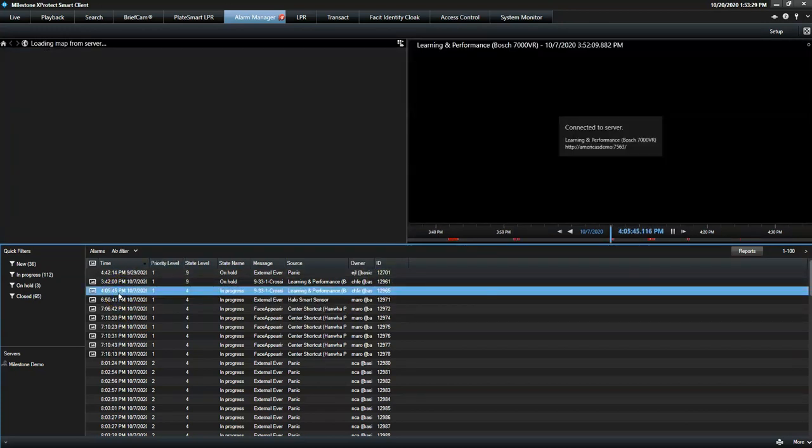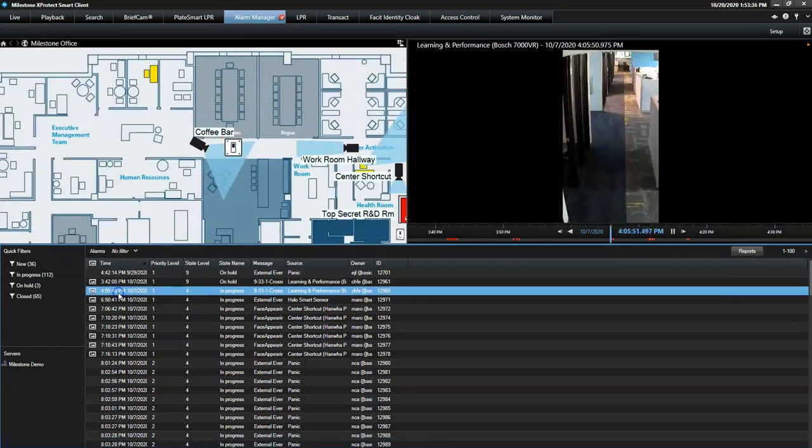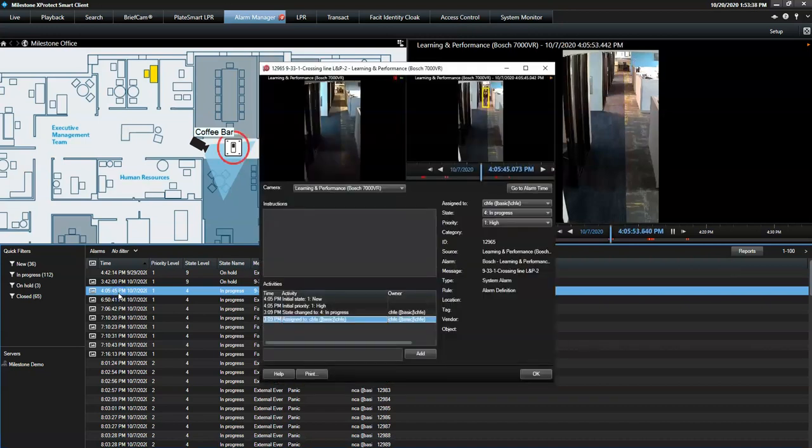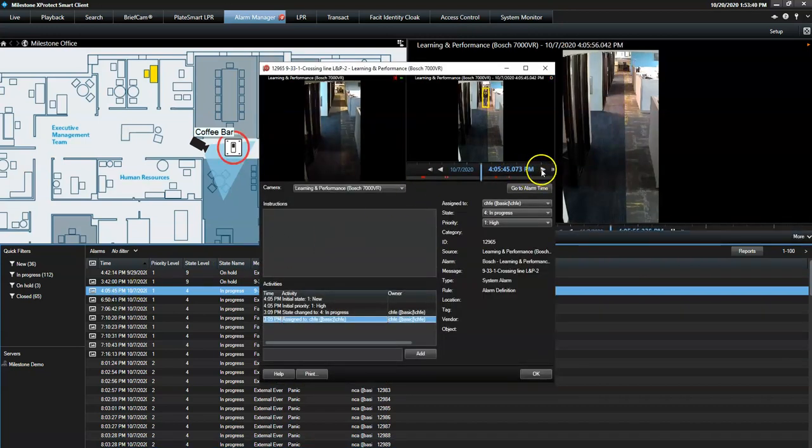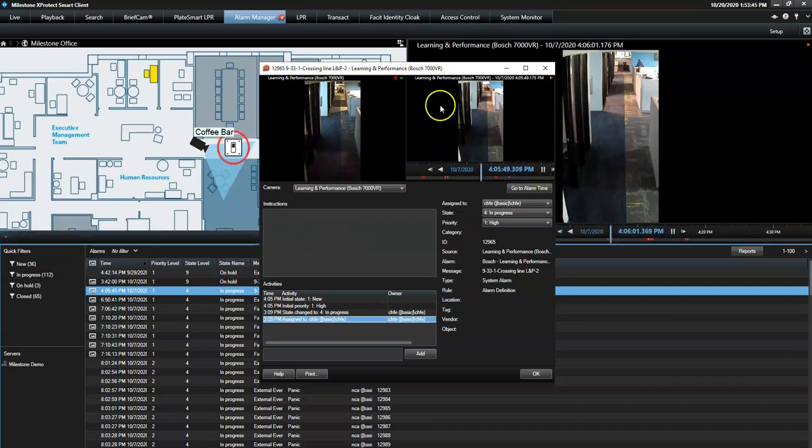In case the operator wants to take a closer look at a specific alarm, he double-clicks it. In this new pop-up window, he can preview the alarm incident or see live video from the camera associated with the alarm.